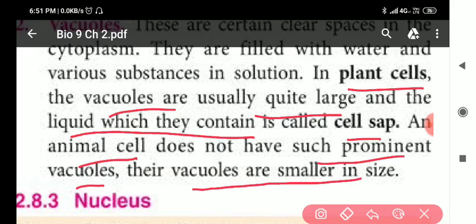Vacuoles store excess water and other liquid substances. In plant cells, vacuoles are usually quite large, while in animal cells, vacuoles are smaller in size.